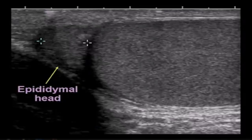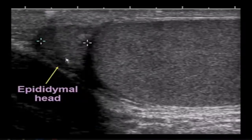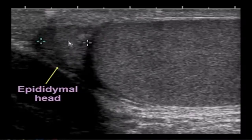We also look for the epididymis when we evaluate the testicles and the scrotum. The epididymal head sits at the superior aspect of the testicle, and its echogenicity is similar to the testicular parenchyma itself.